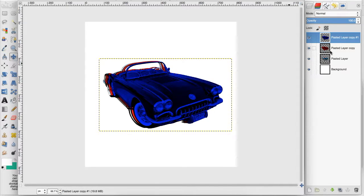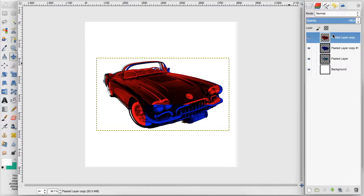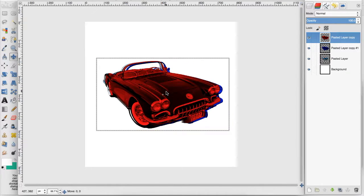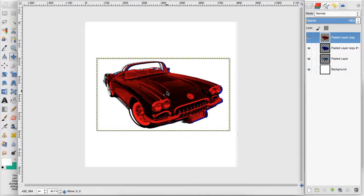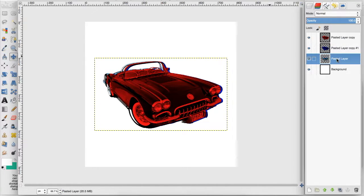Now what I want to do is drag this red layer above the blue layer. You can keep the blue layer above the red layer, but I find that the effect looks better this way. And then I want to drag the original image above that.